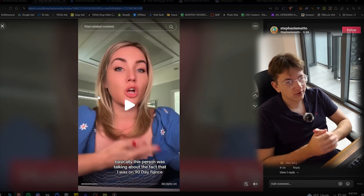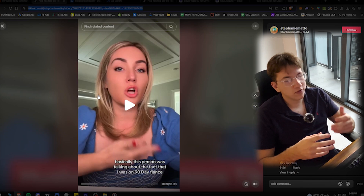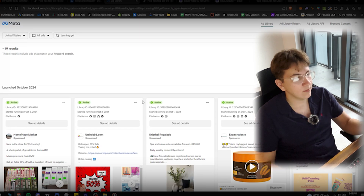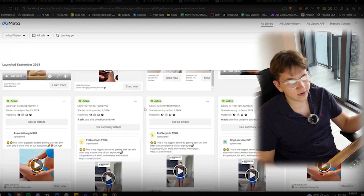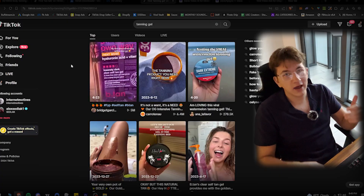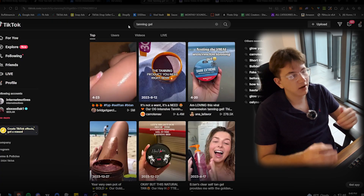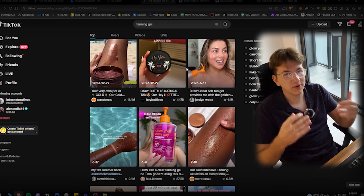Now that we have our avatar ready to go, we need to find a script for the avatar to say. There are two different ways to go about it. First is looking up the product on the Facebook Ad Library — I'm personally selling the tanning gel, so you want to find a video of someone really talking about the ad. And if you don't find anything on Facebook Ad Library, you can simply look up the product on TikTok and find people talking about it in testimonial style. You just want a person talking about the product and how good it is — no music.